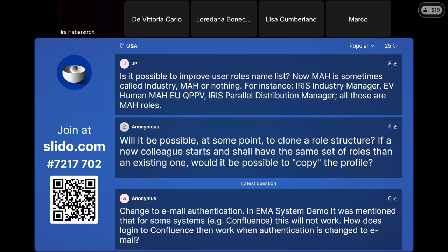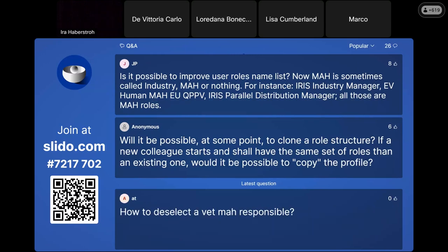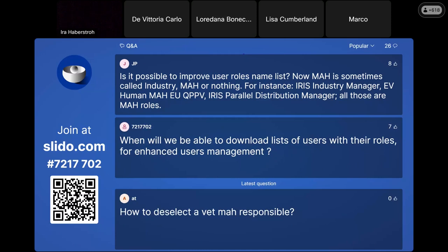The next question is about improving user role naming consistency. Sometimes we use MAH (Marketing Authorization Holder), sometimes industry, sometimes competent authorities, sometimes NCA — and we should try to be more consistent. We will try to deal with the different teams on this. One point to make is that Marketing Authorization Holder is a specific status — you can be an industry user and still submit cases in IRIS but not be an MAH — so there is reasoning behind some distinctions, but we agree we should work toward more consistency.